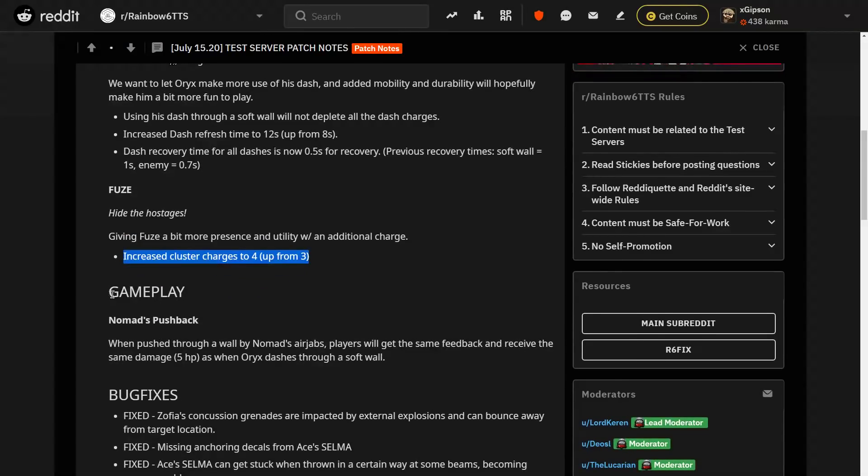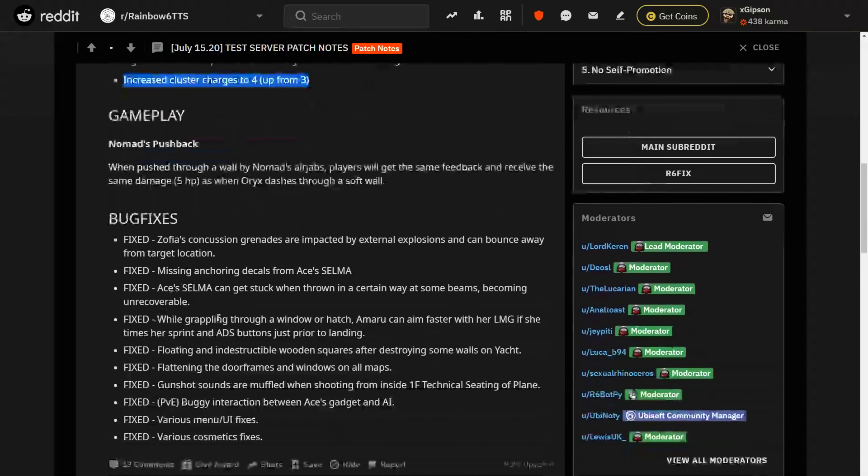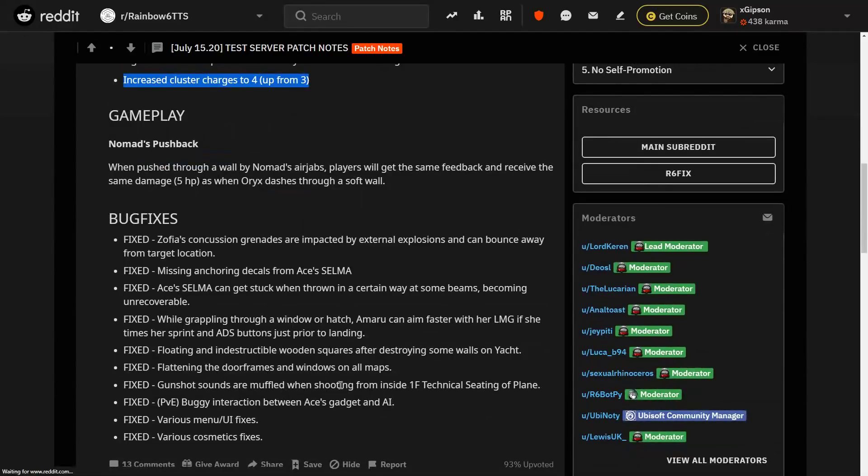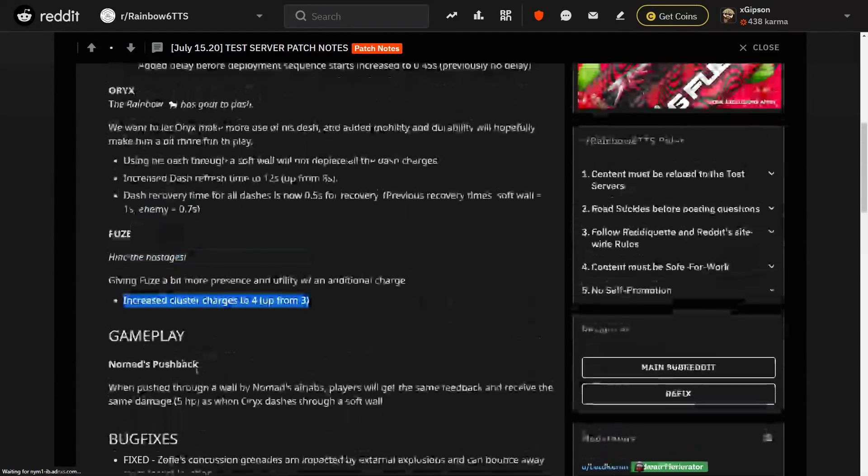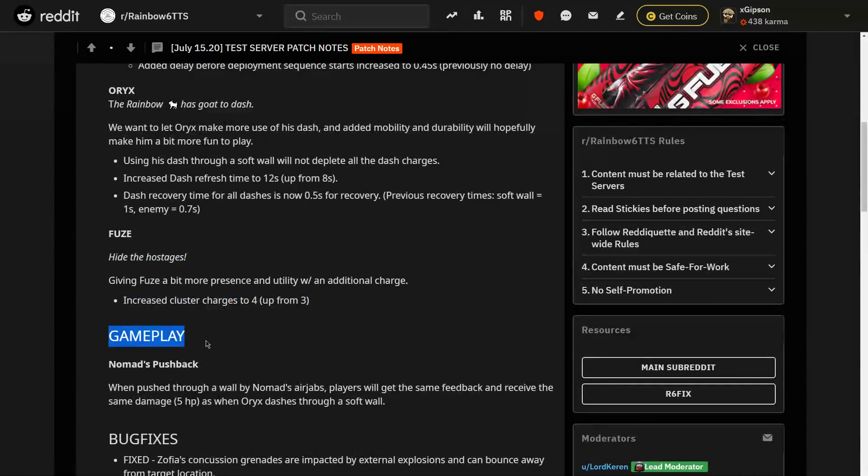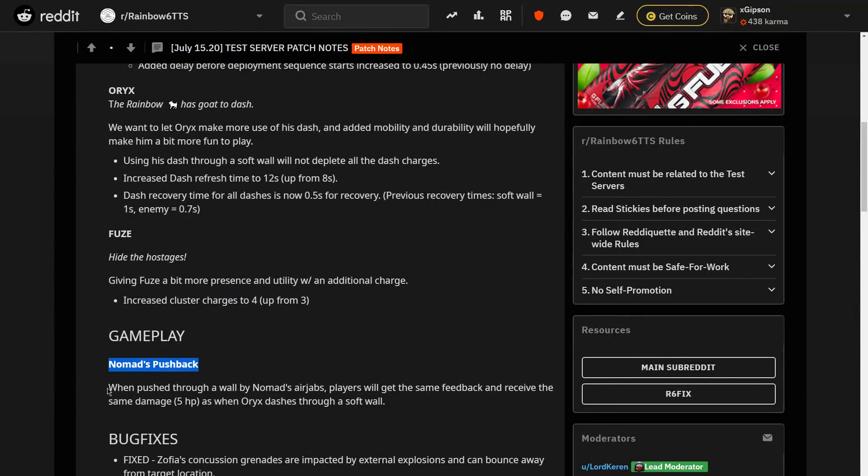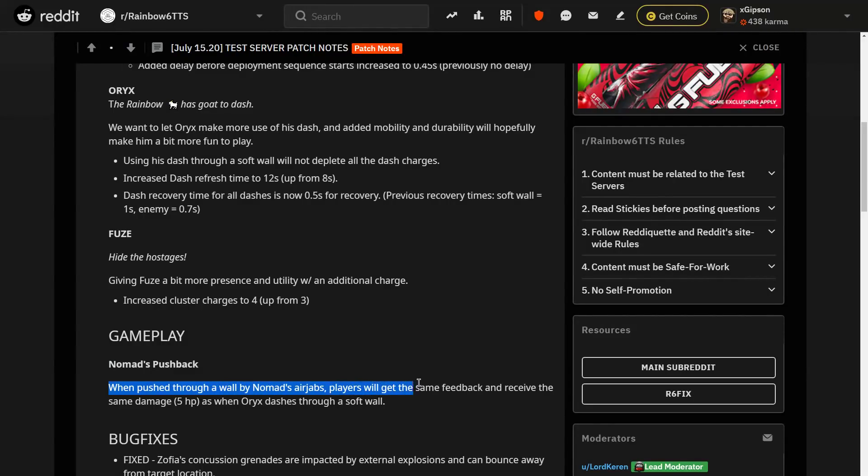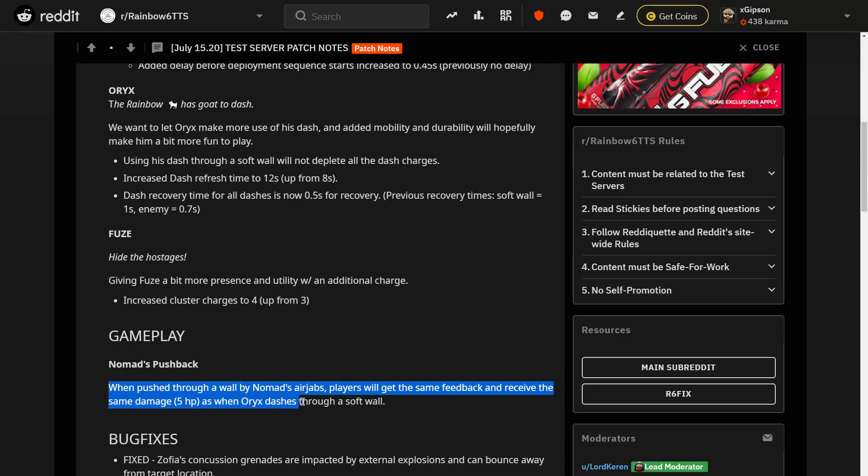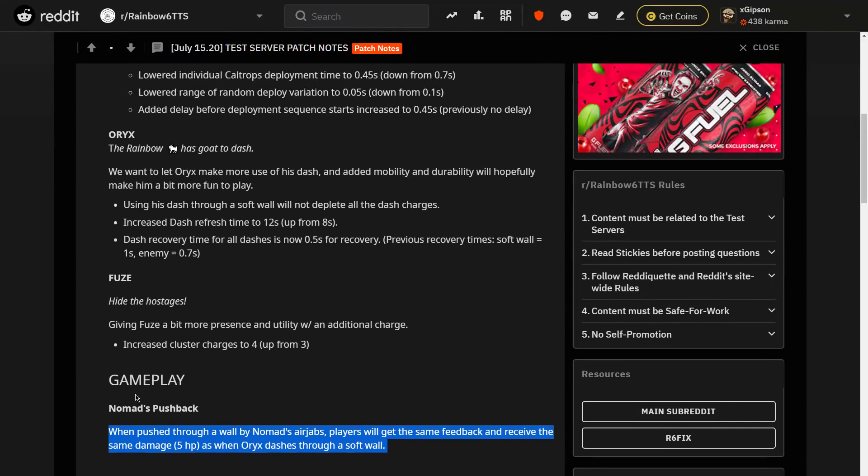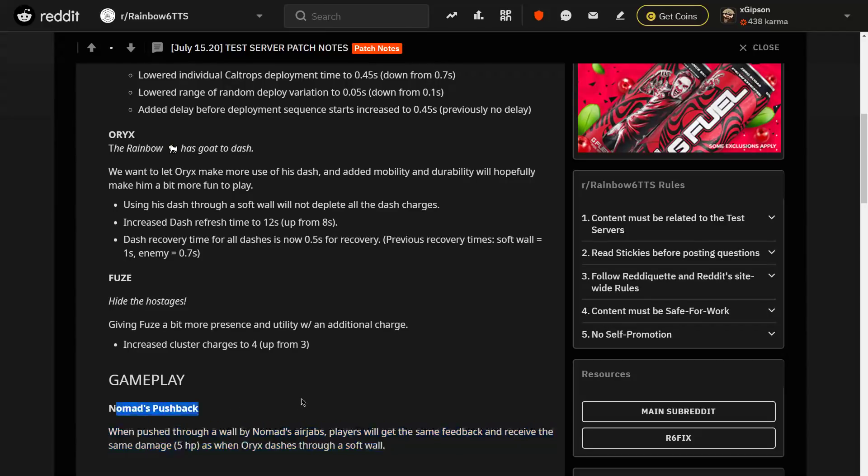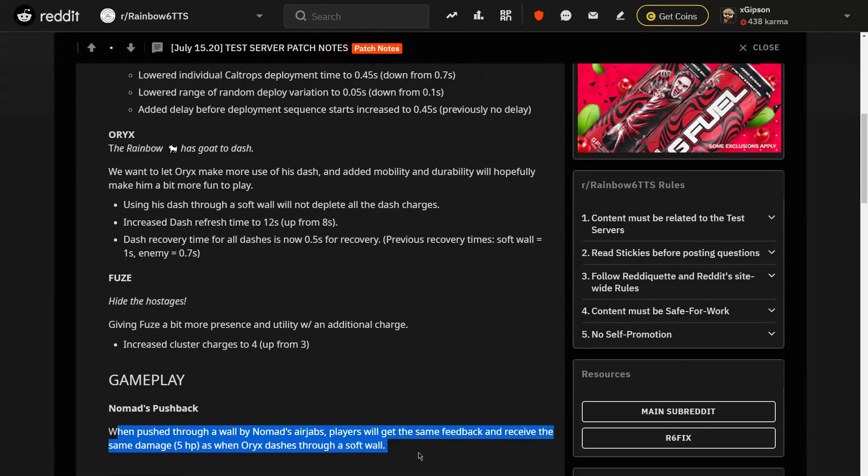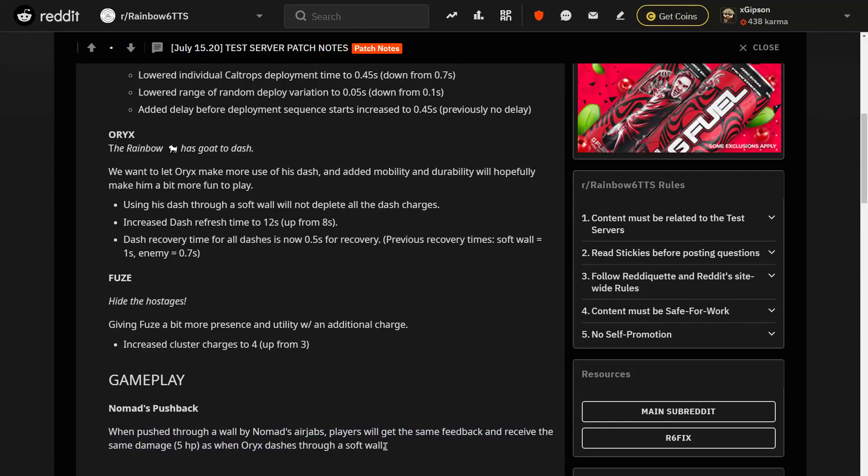And then lastly, we won't go through the bug fixes, but lastly, gameplay. Nomad's pushback. When pushed through a wall by Nomad's air jabs, players will get the same feedback and receive the same damage as when Oryx dashes through a soft wall. It was previously zero. So basically they're buffing Nomad, which is a little bit scary. I know this is like a real gimmicky buff, so it's not like a huge buff at all.